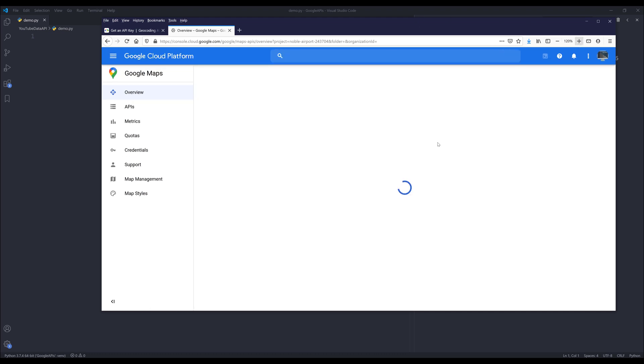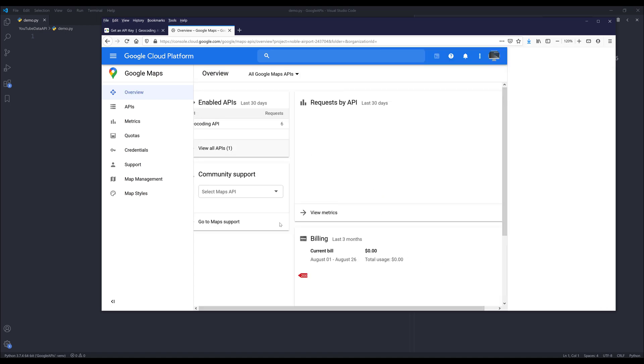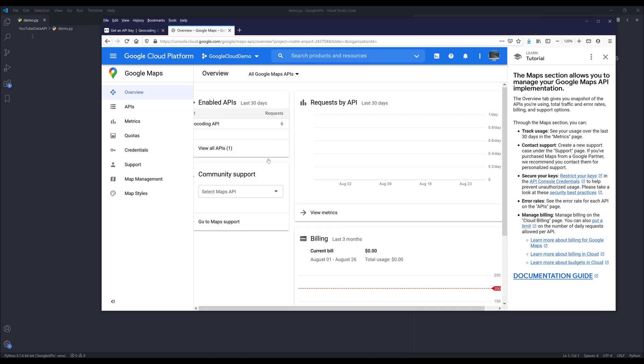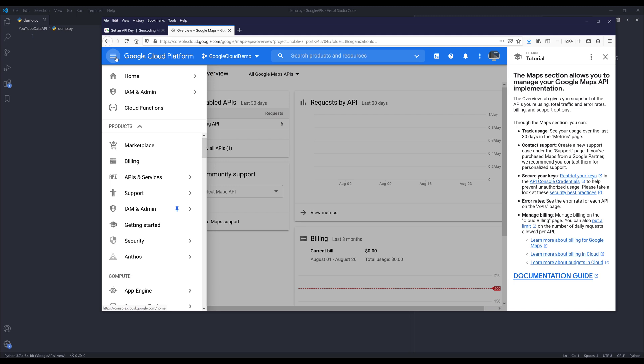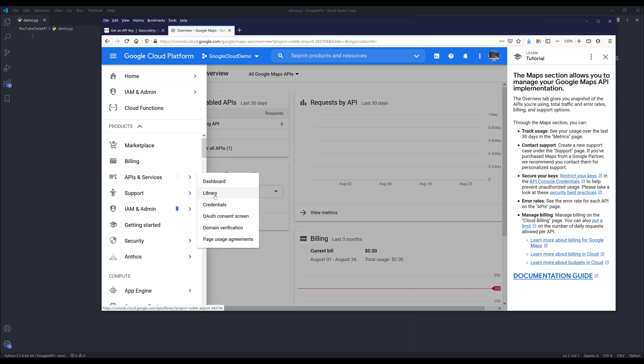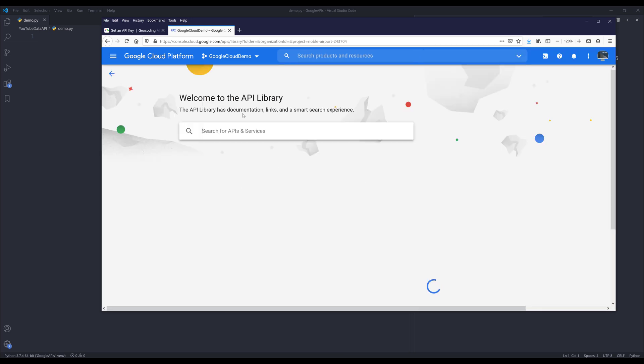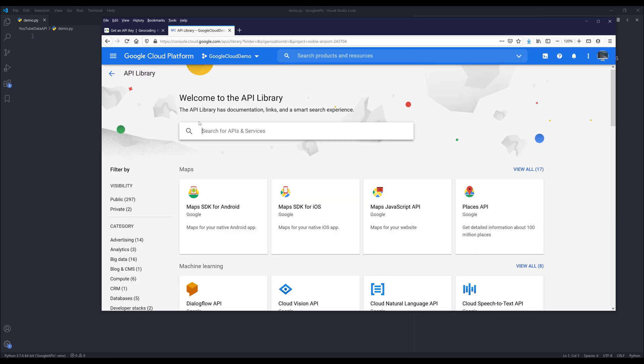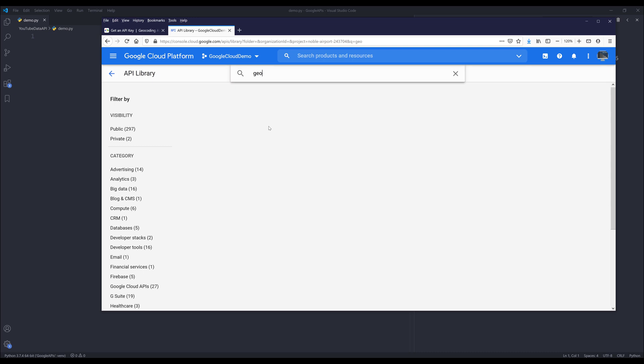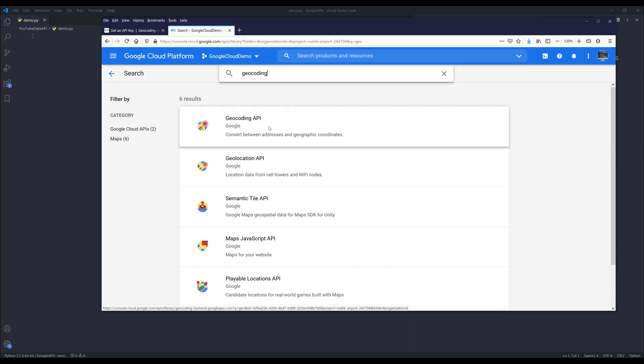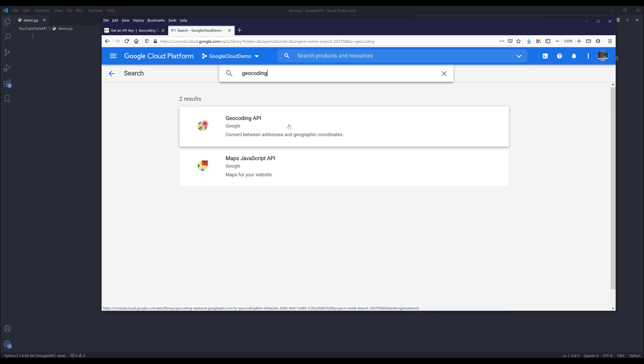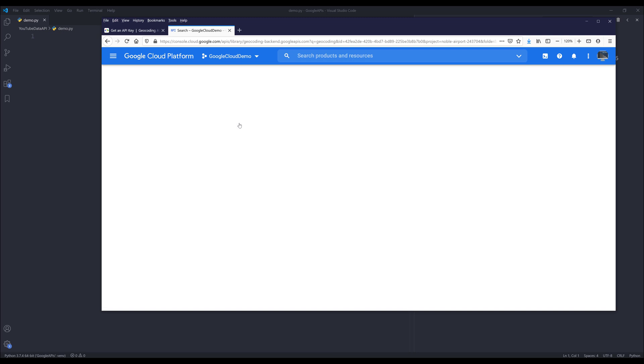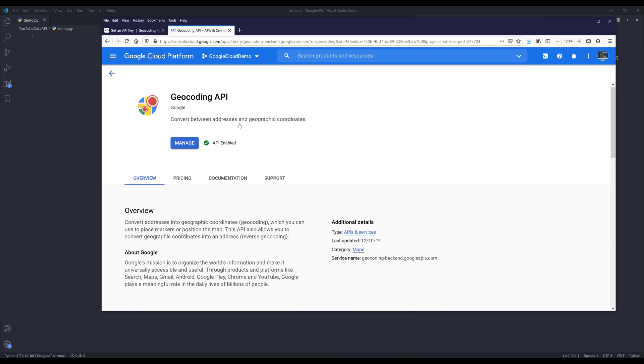Let me make the font size a little bigger. Once you get to this page, you want to go to the navigation menu and click on API and services. We need to enable the library first. Here you want to search for geocoding and it's going to be the first API, so click on that.